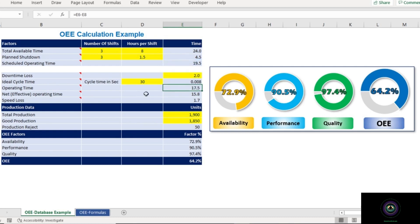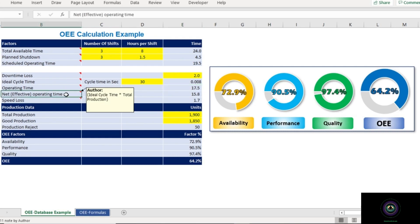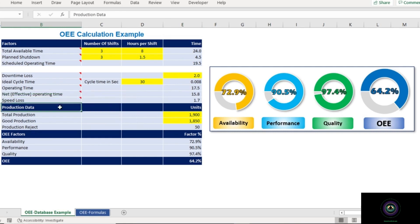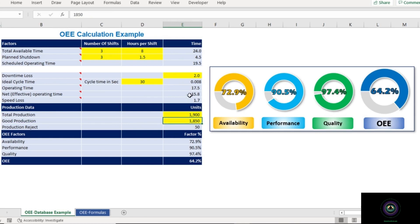The next factor is Net or Effective Operating Time — this is the multiplication of ideal cycle time and total production. To calculate it, we need to insert values in the second section: Production Data. In our example, total production is 1900 and good production is 1850. So net operating time equals 0.008 × 1900 = 15.8 hours.